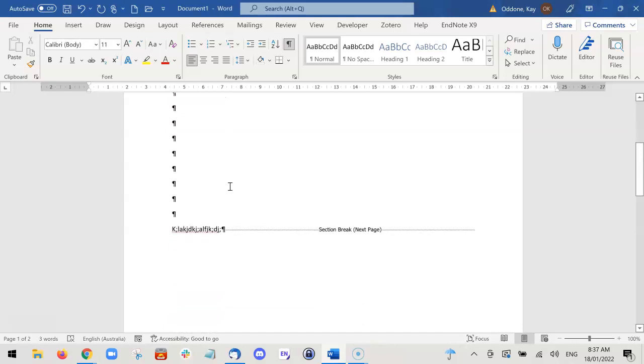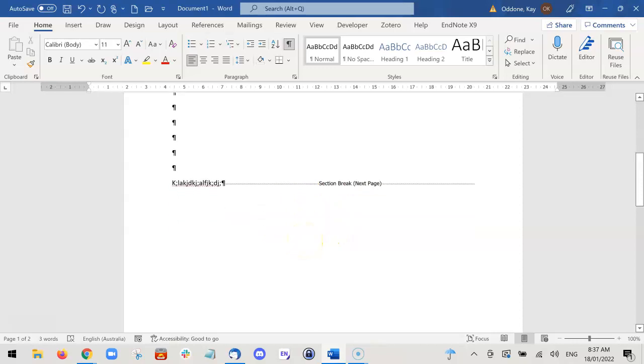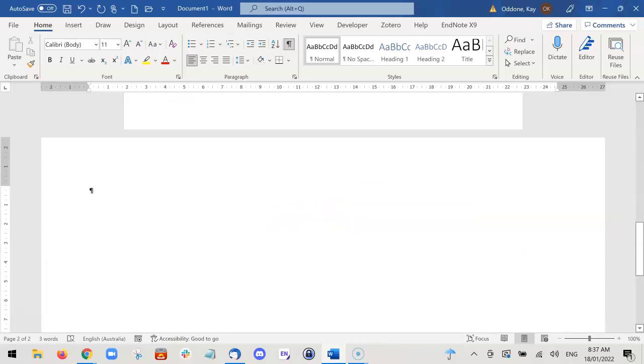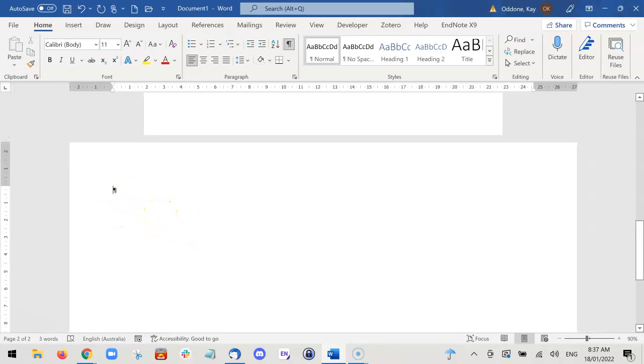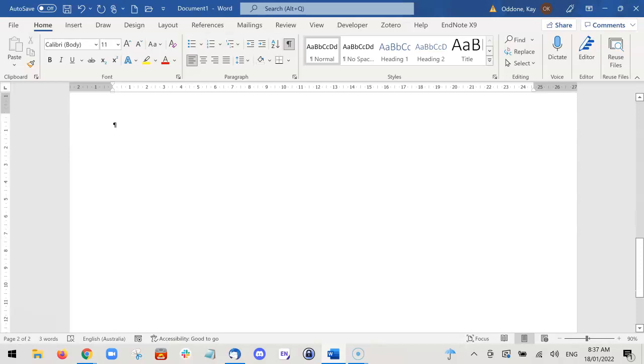So here you can see the section break indicating that you need to go on to the new page, and there we go, we're ready for the landscape. Now if we wish to insert the next page